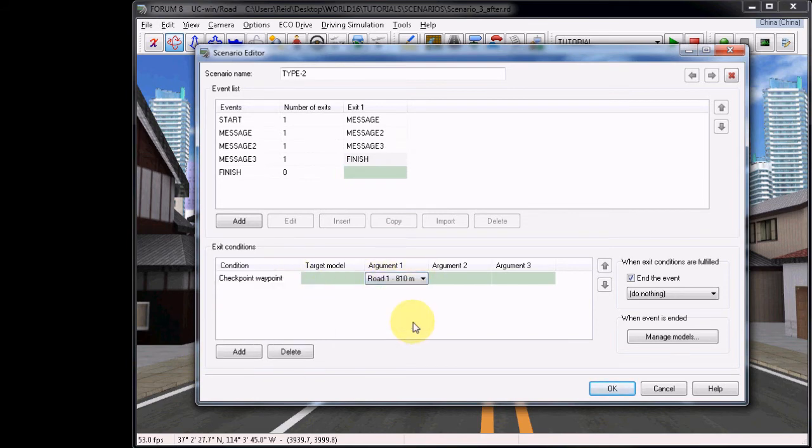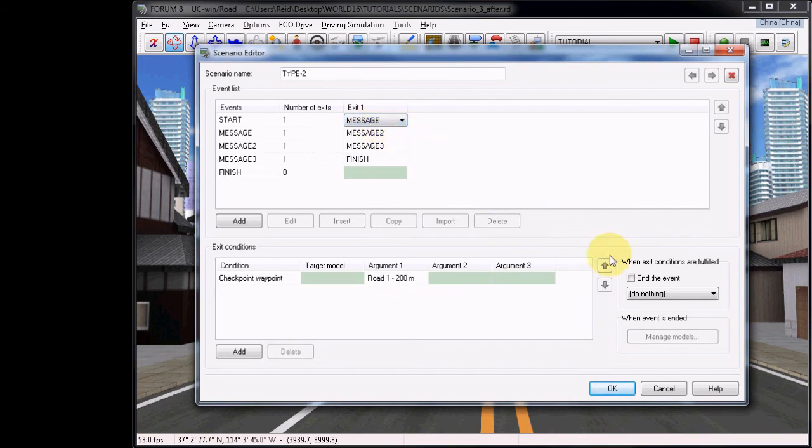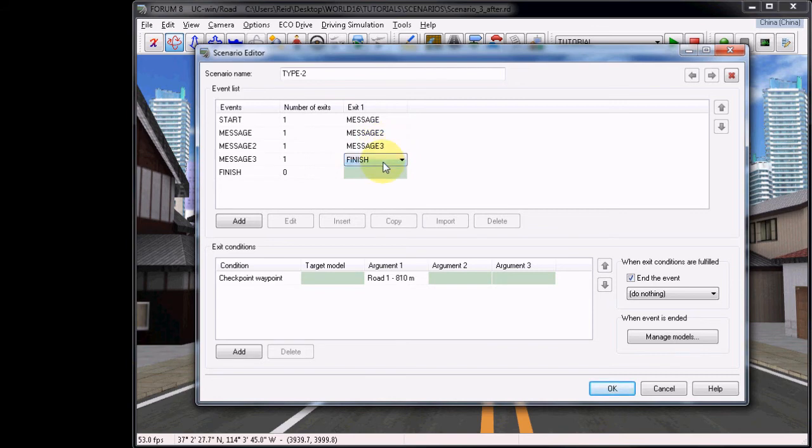Then go to Exit 1 under the Start Event and recheck the option and the event under Exit Conditions. Then verify the option is checked for the other event exits. It should be checked by default.